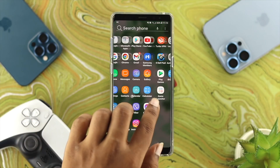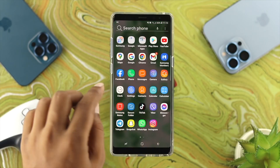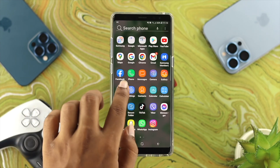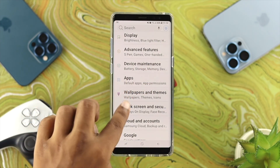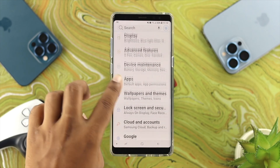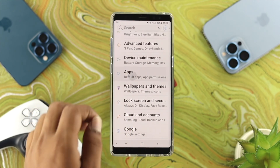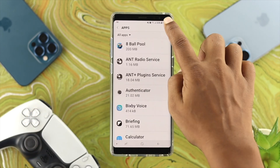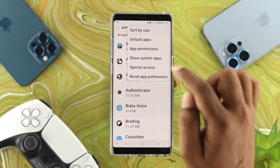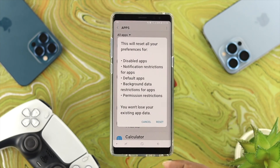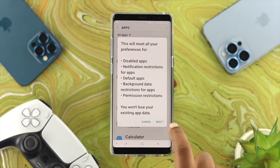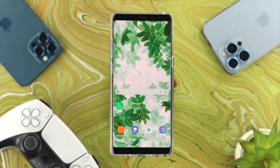Now to solve your problem, the very first solution that you need to follow is you want to open up your settings on your device. Right after that, you want to choose the application called Apps. Tap on there, then tap on the three-dot menu here, and now tap on Reset App Preferences. Go ahead and tap on there — it's going to give you a prompt. Tap on Reset.